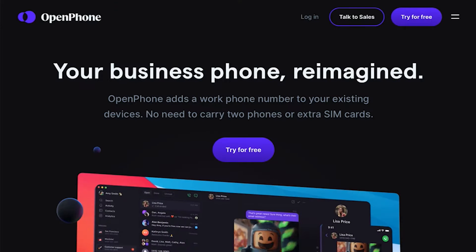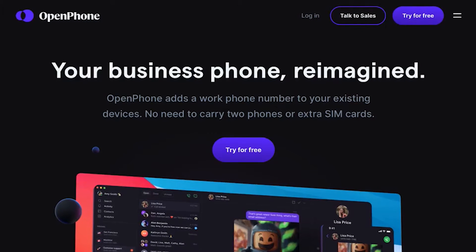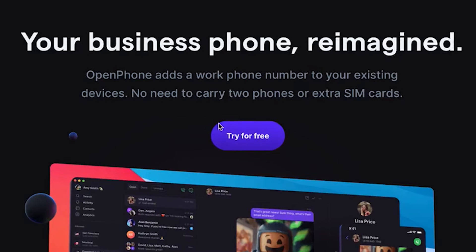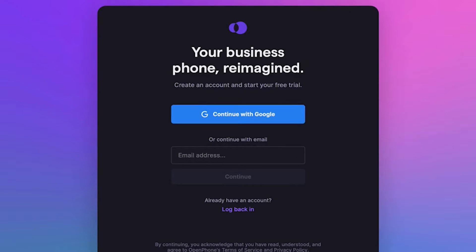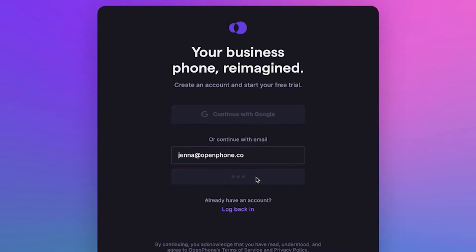Here we are on the OpenPhone website. To begin, let's navigate to the Try for Free button here to start our free trial. We can either continue with our Google account or enter an email address to sign up. I'm going to go ahead and enter my email address.